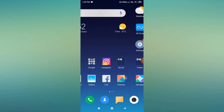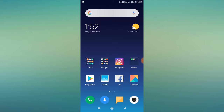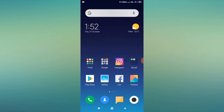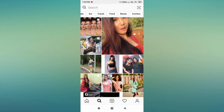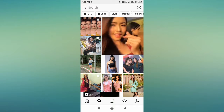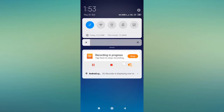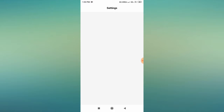After updating your Instagram app, go back to Instagram and check whether the feature is available or not. If it is available and working, that's great. But if it is still not available or not working properly, you have to follow the second tip.